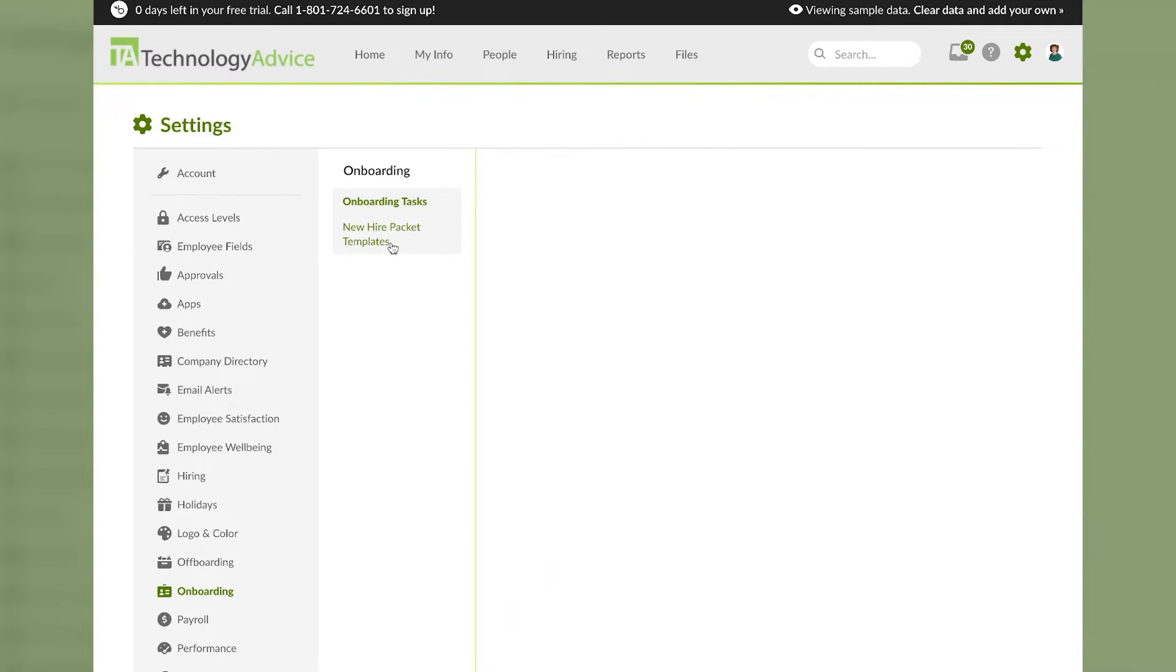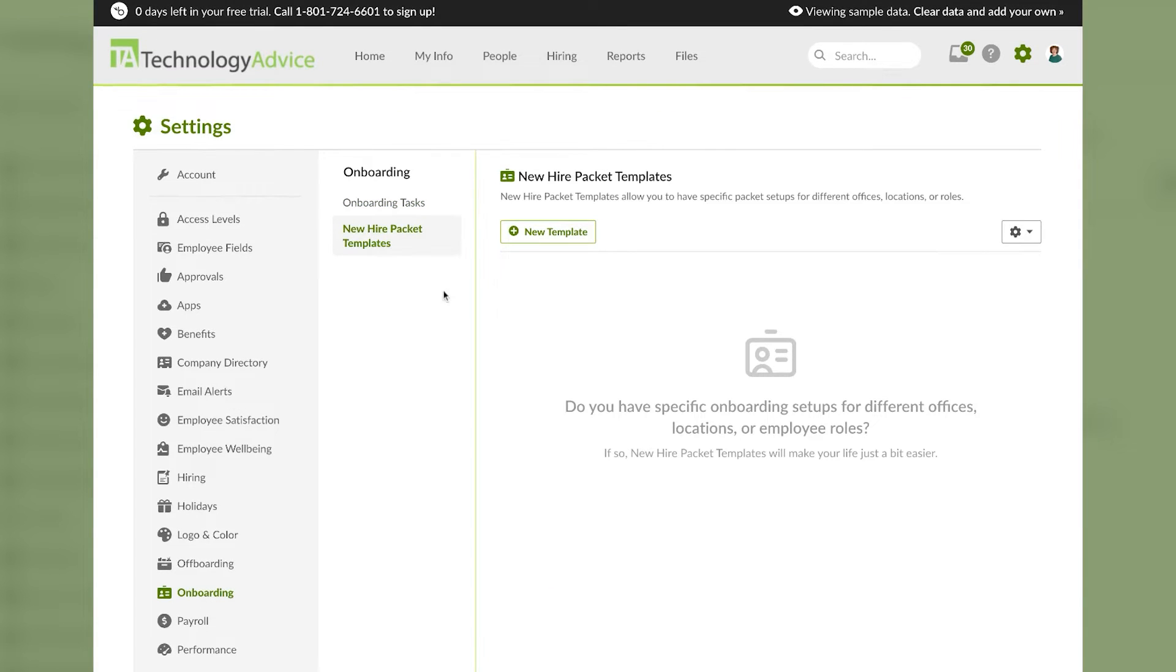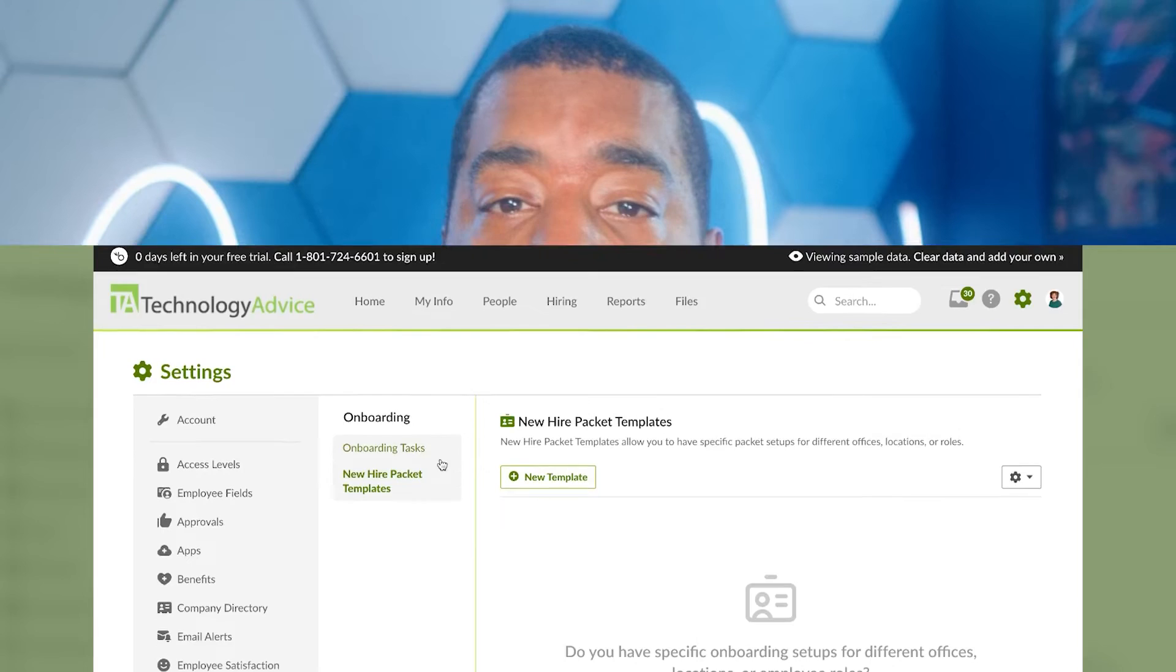If we pop into the new hire packet templates page, this is where we can create custom new hire packets for different groups of employees like those located in different countries or those from specific departments. These can be tweaked and custom made for whichever groups needed.